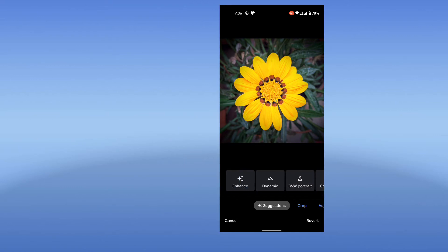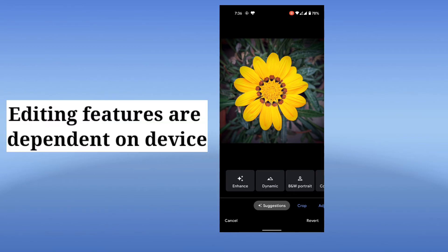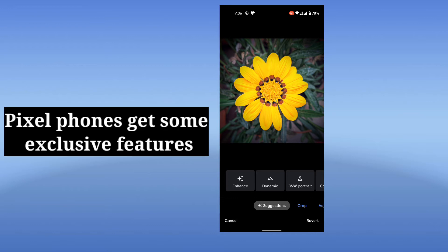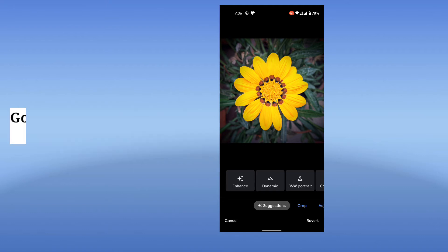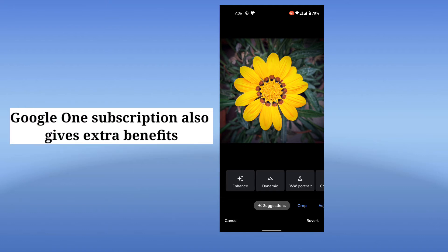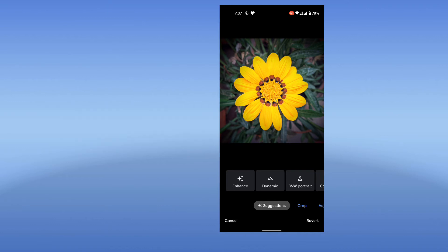The suggestions are dependent on the device that you are using. I have a Pixel device, which has some more functionalities than other devices. I also have a Google One subscription, and if you have a Google One subscription you will get more extra options for editing in Google Photos.